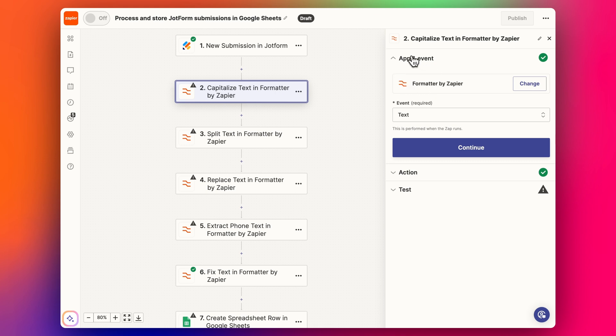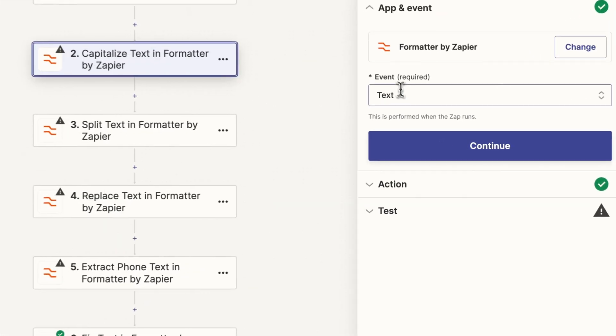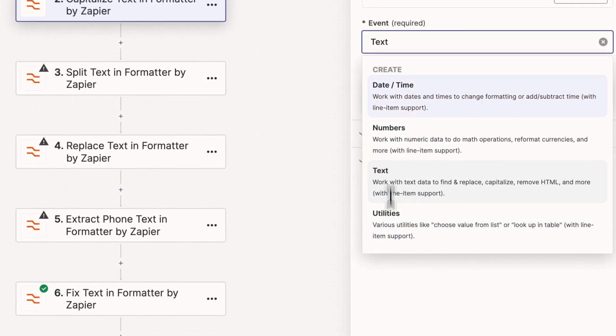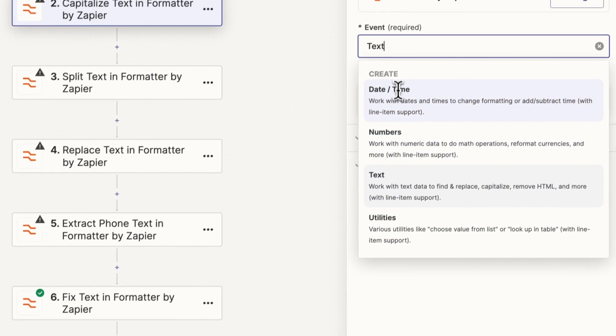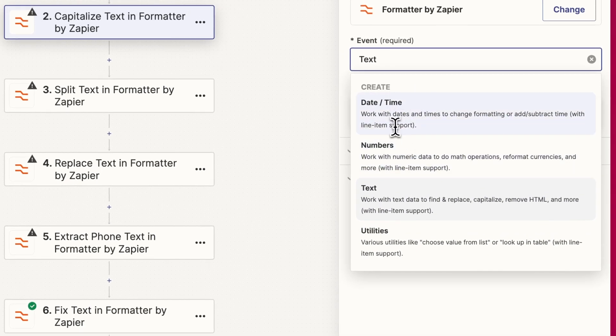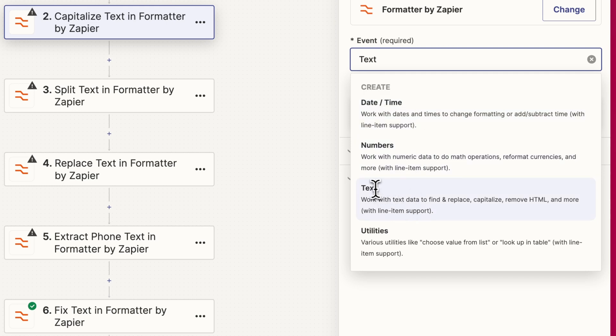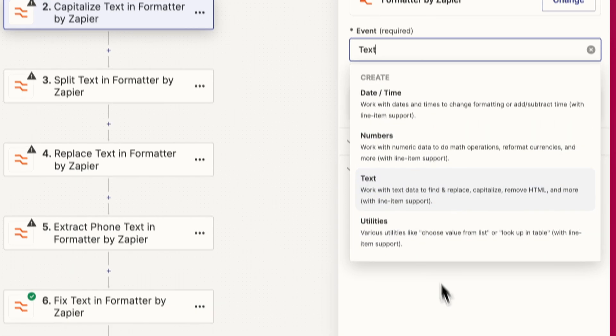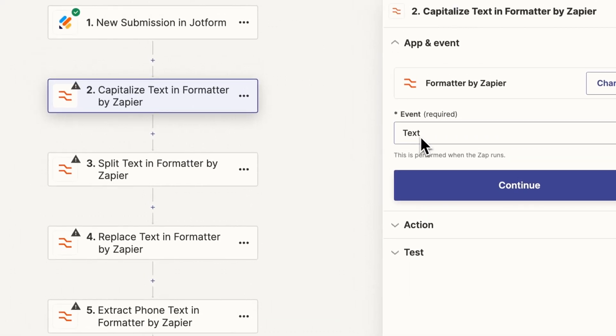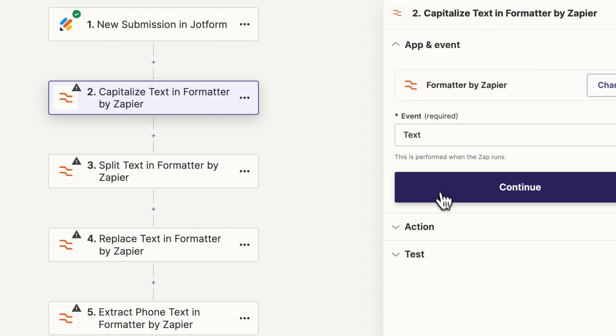I've added the next step, the formatter step. The event you can choose four different formatters in Zapier. I've already done a video on date time, so feel free to check that out. This one we're talking about today is text. In the future I will probably do numbers or utilities maybe both of them as well. Today I'm going to show you my top five most useful text formatters.